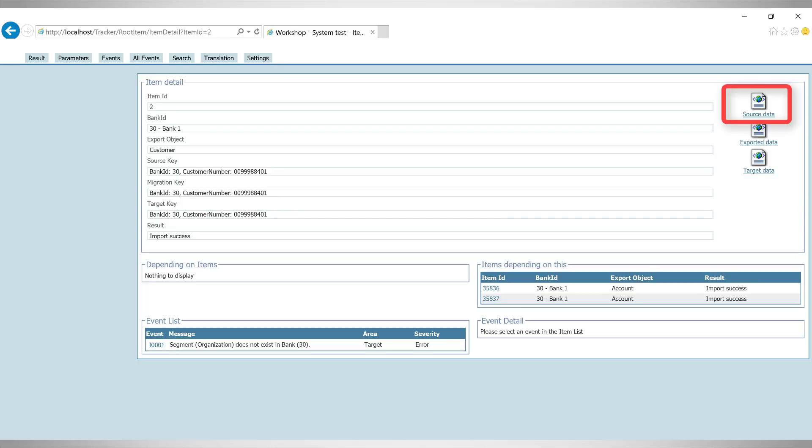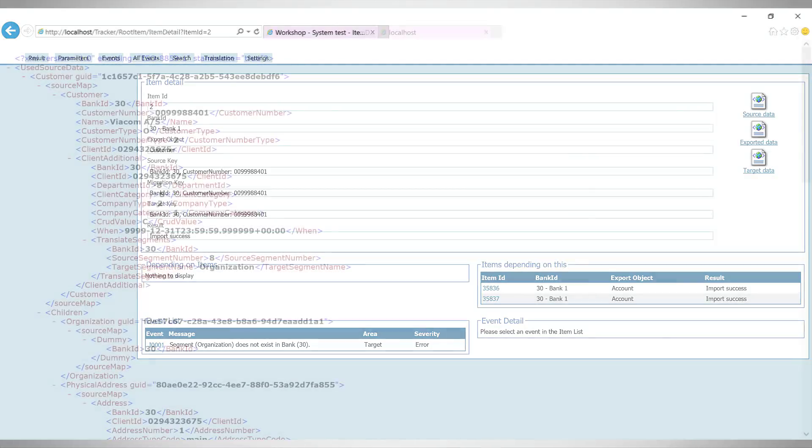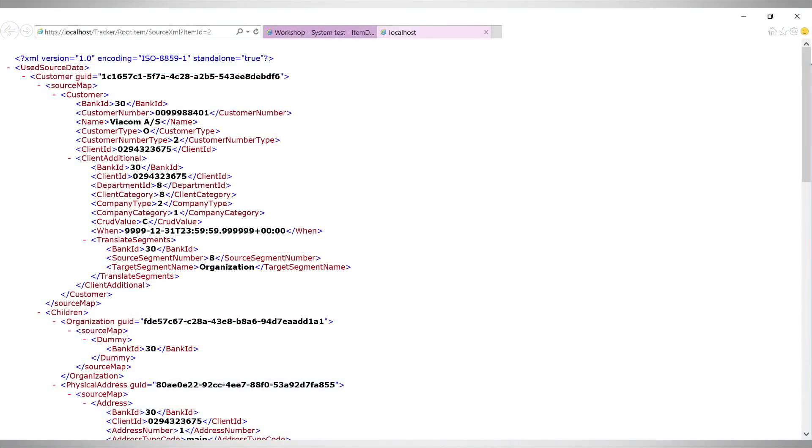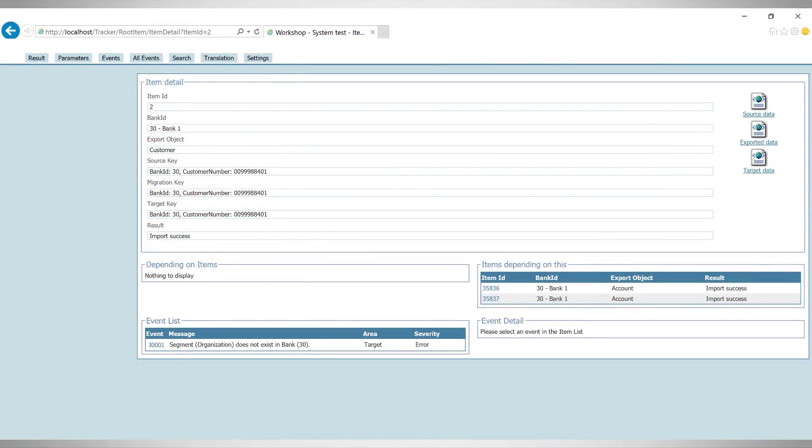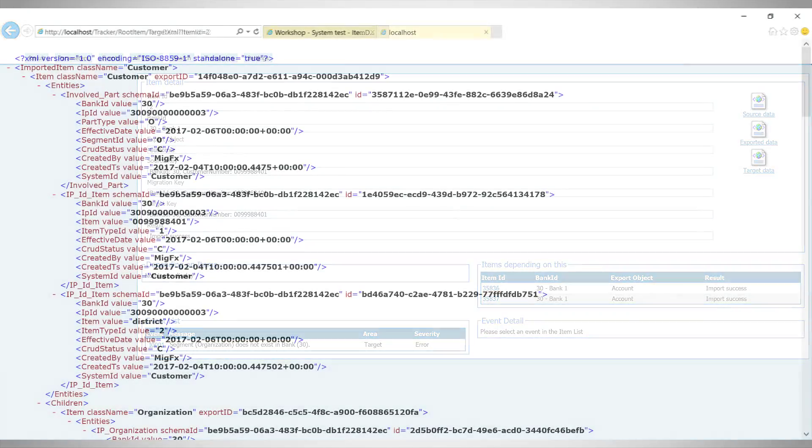The data that was extracted from the source system, the data from the intermediate export step, and the data that was produced by the migration for this customer.